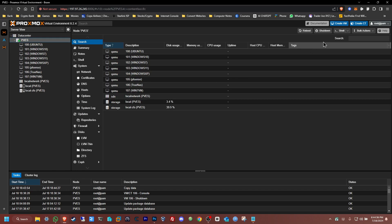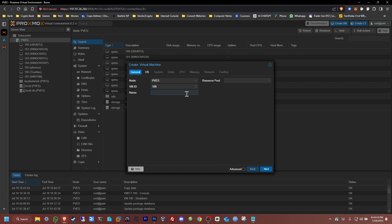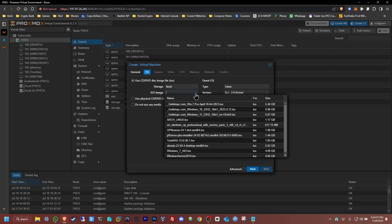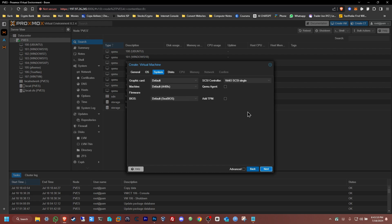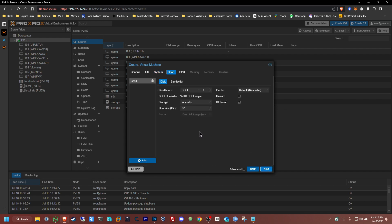Go to Create a Virtual Machine (VM) from the button on your right side. From there, give it a name — I'm going to keep it simple: Arch Linux. Click Next to get to the OS tab. Click the OS image, select Arch Linux, and you can leave everything else the same — no need to change anything there. Click Next. For the disk, I'm going to give it 60 gigs.